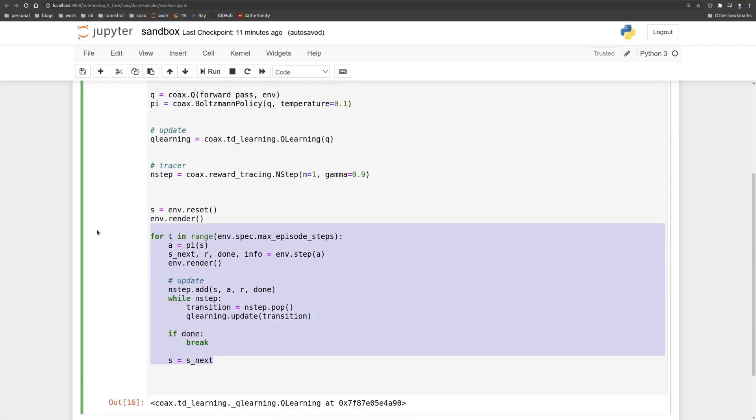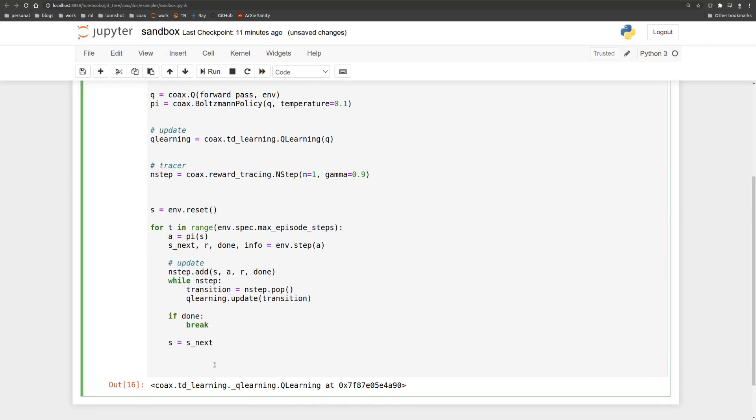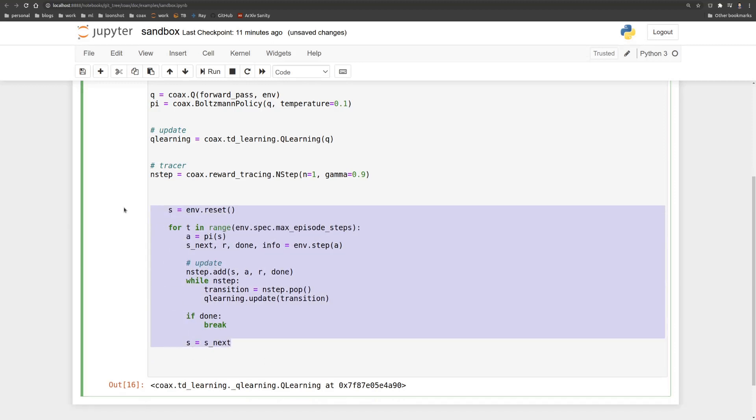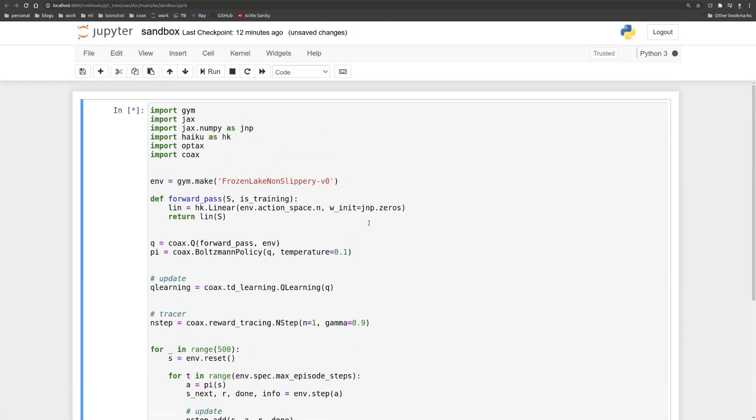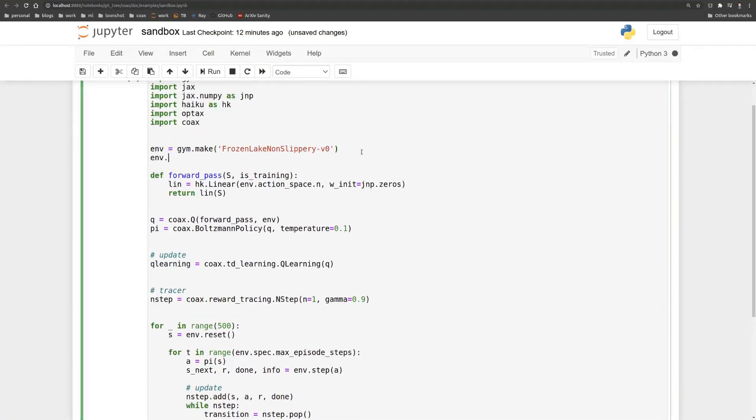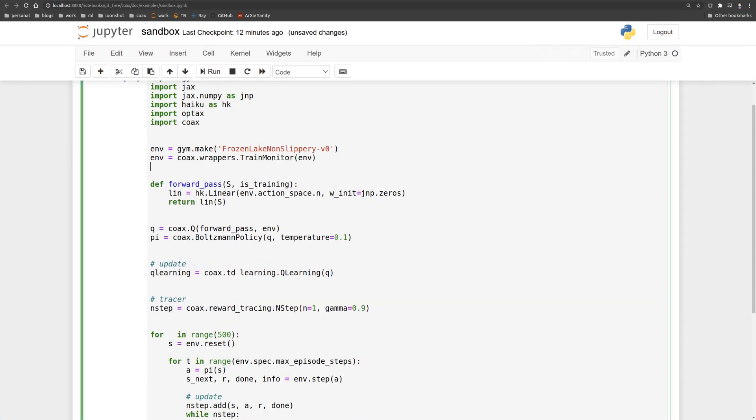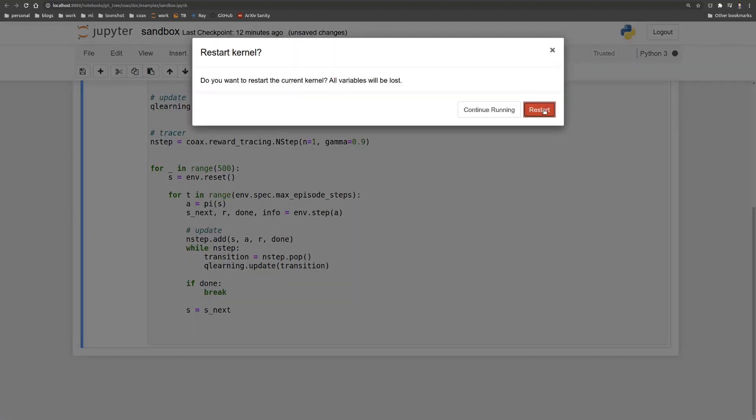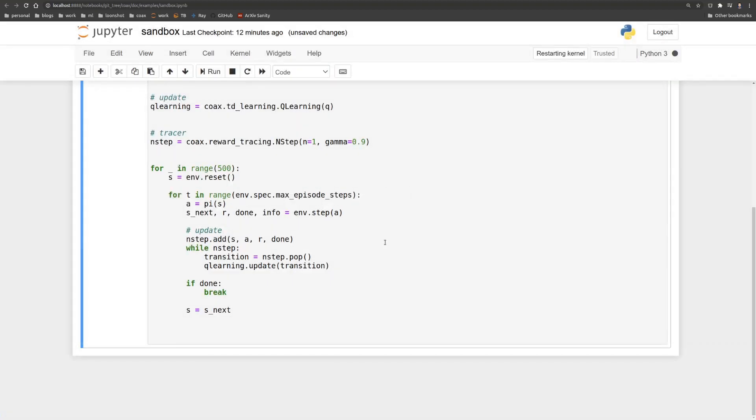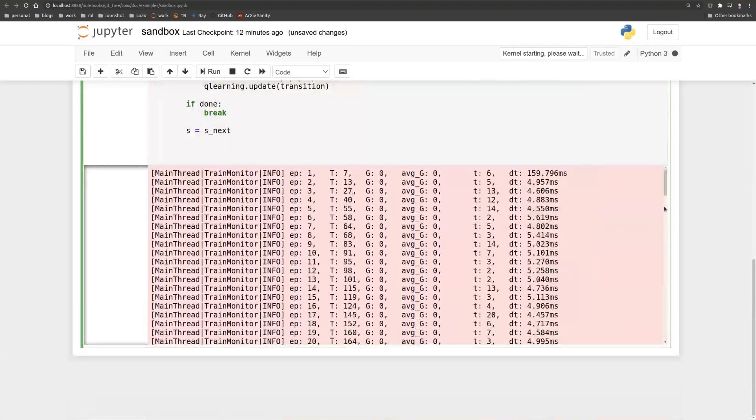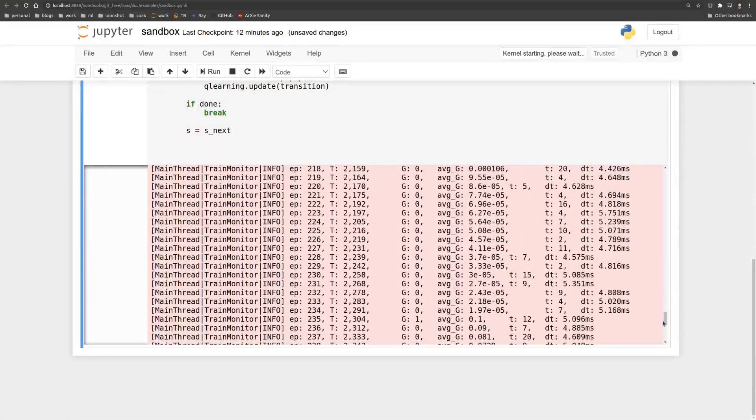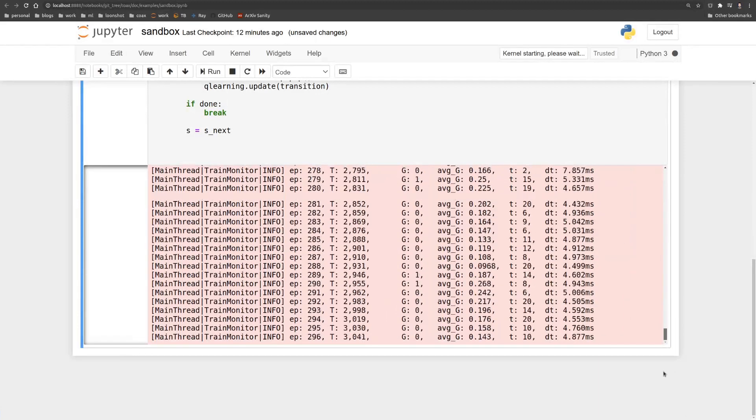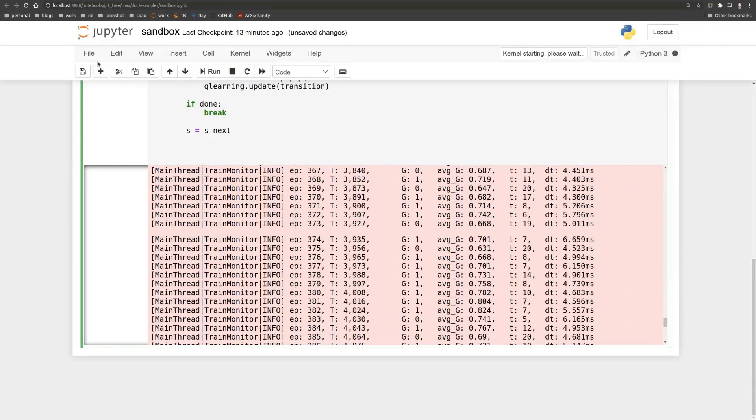And then we can run, in fact, so we're not really seeing any logs here and Coax does have a nice train monitor wrapper that we can use to actually display the logs. So we may want to restart real quick and then start running it. And then you'll see that here we actually see in the standard error of the cell that we're actually learning. And we see the average G go up slightly.